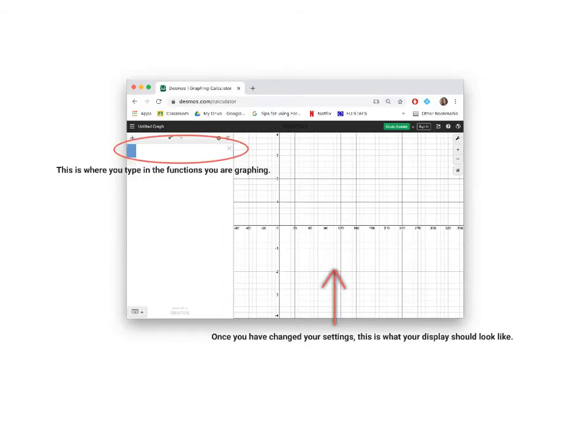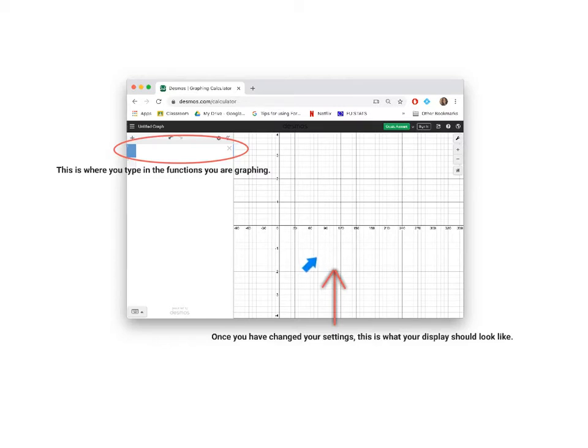Once you have clicked the tools button again to make the tools menu disappear, your interface should look like the interface shown over here. If it doesn't, go back and change your settings again. This is where you are going to type the functions that you are graphing.